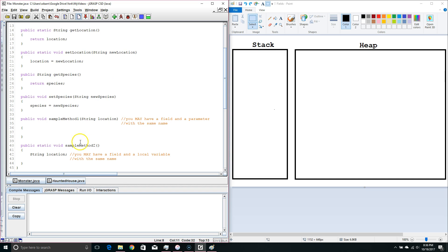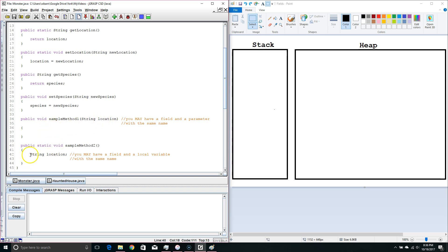Now let's go down and look here, and we're going to learn another fact about fields. One interesting thing about fields is we can have a parameter with the same name as the field within the same scope. We can also have a local variable with the same name within the same scope as a field. We'll talk about this a little more in the next lesson.